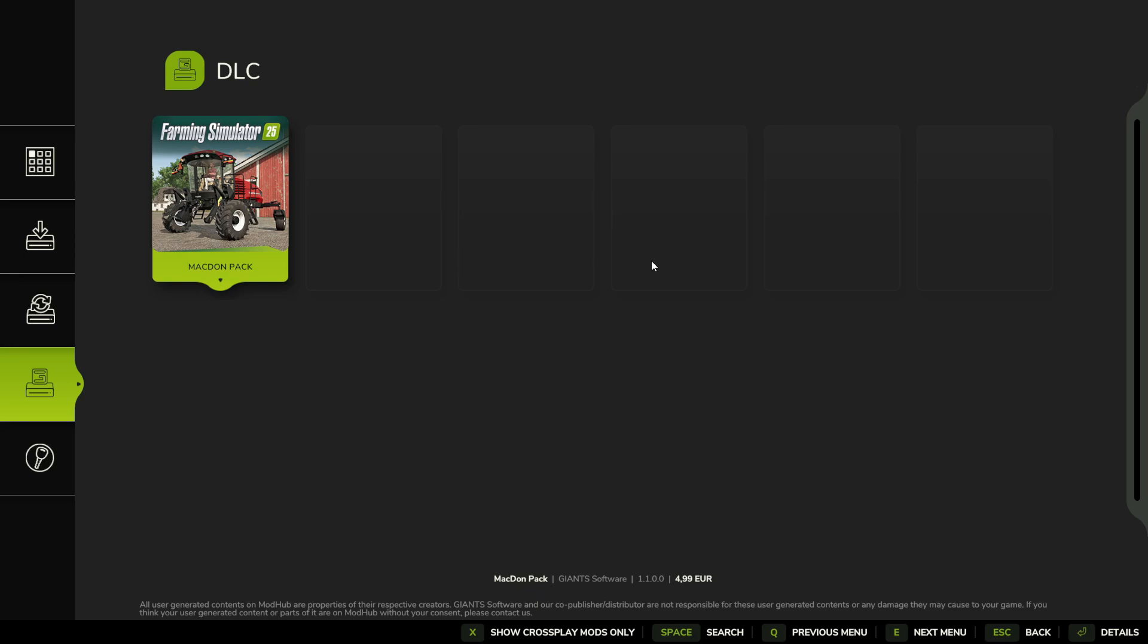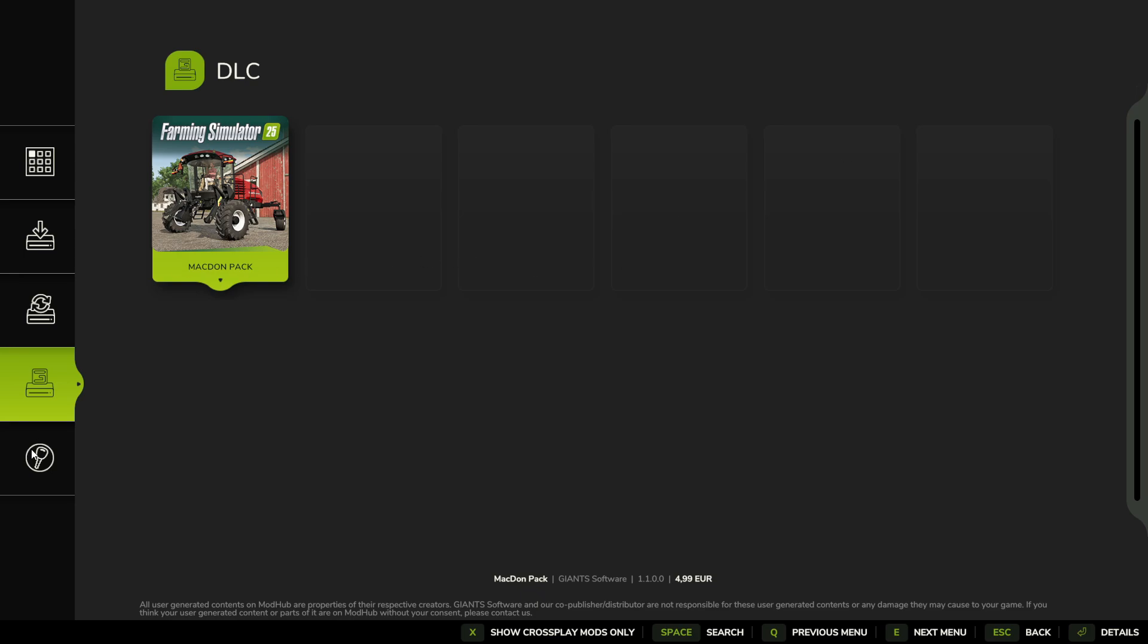DLCs that you have active will be in here, and then the extra content, so like this New Holland pack or any of the little things that you can buy that add vehicles to the game.